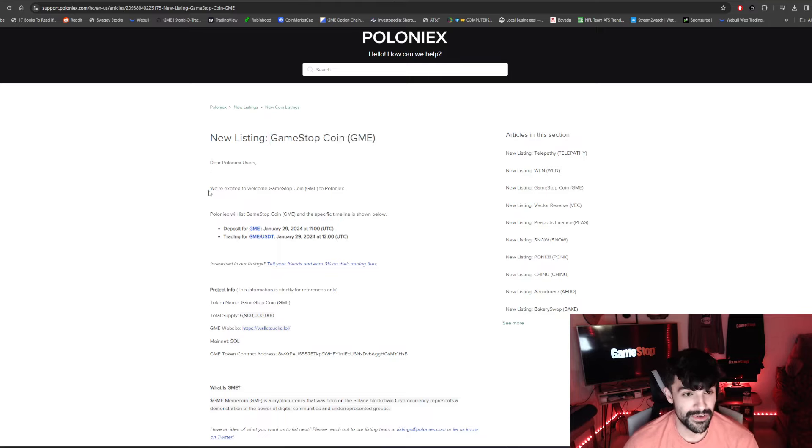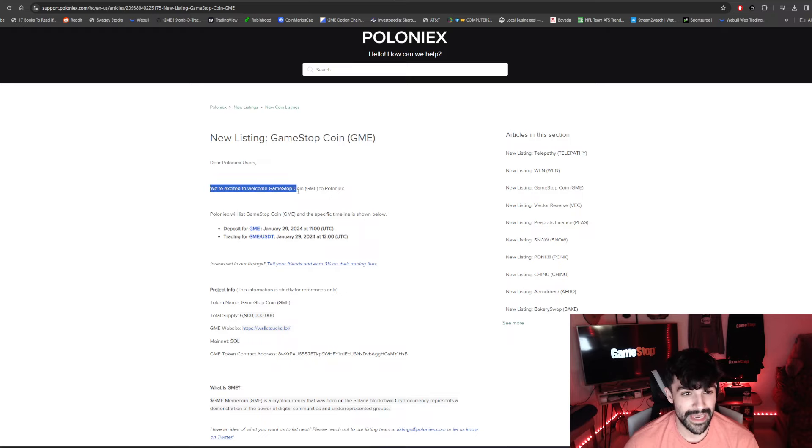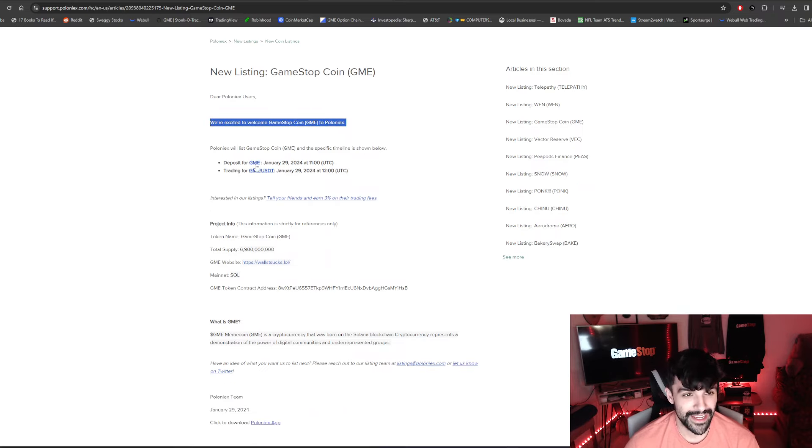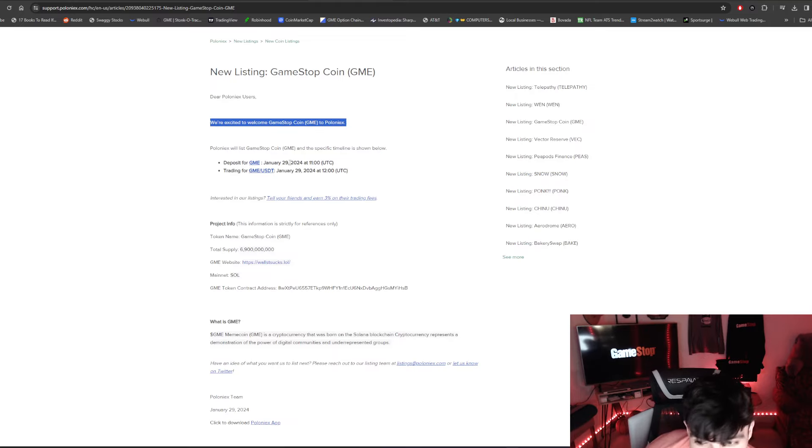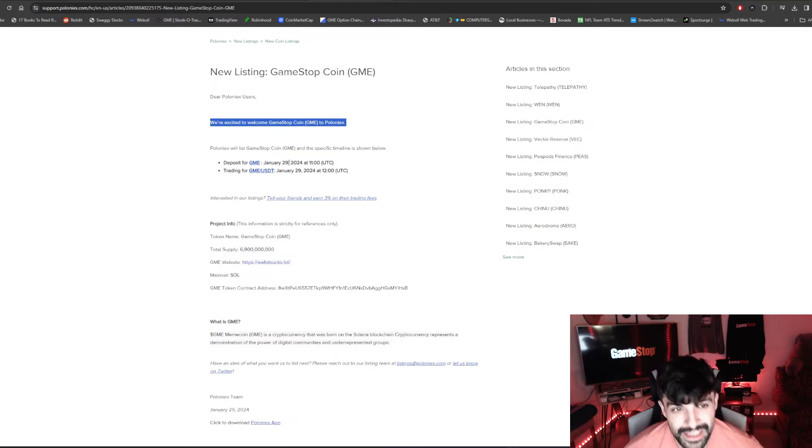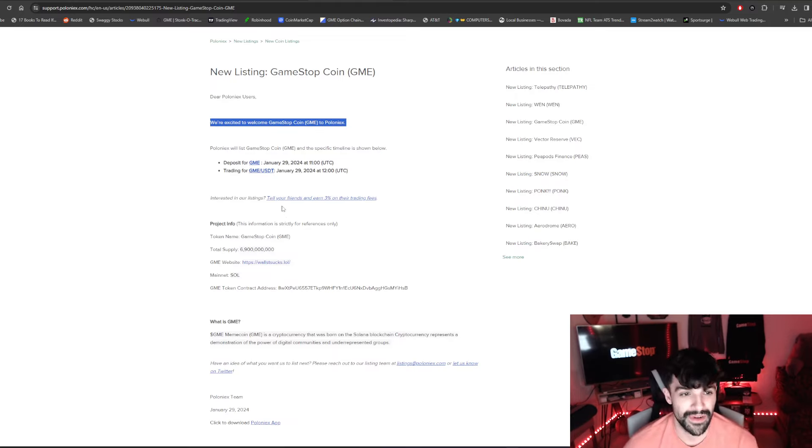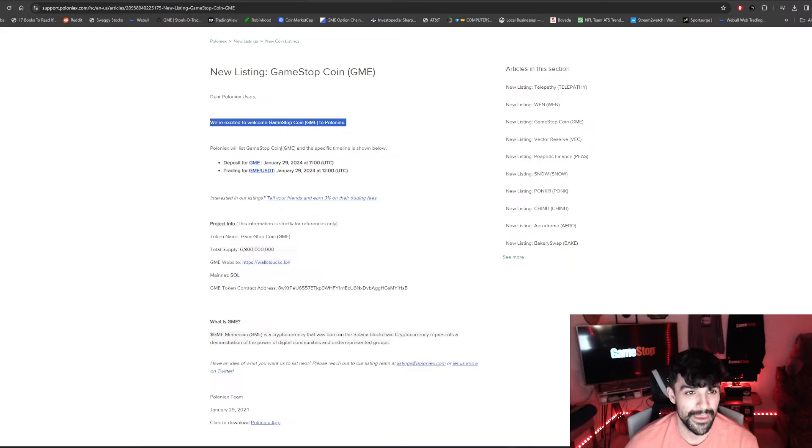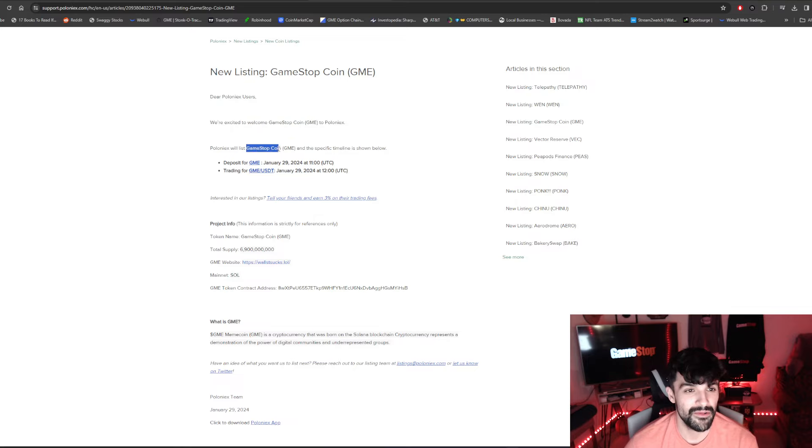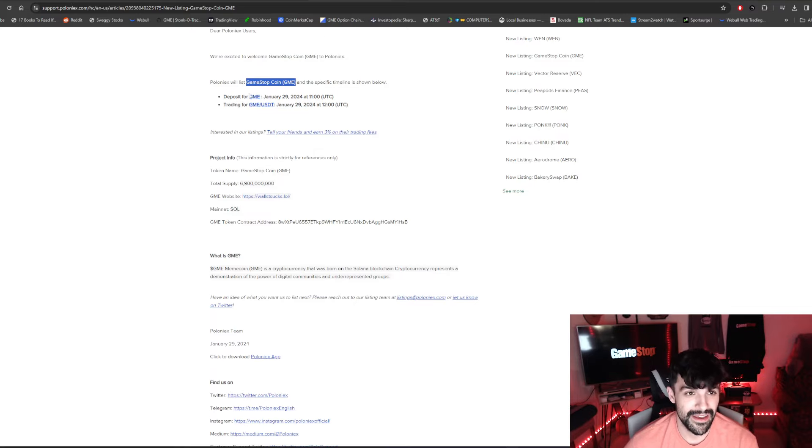Dear Polynex users, we're excited to welcome GameStop coin, GME to Polynex. Yeah, okay, and basically that started on January 29th, 2024, so basically yesterday was whenever that was announced. So what I noticed about this too is that Polynex will list GameStop coin, GME ticker symbol.